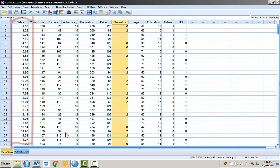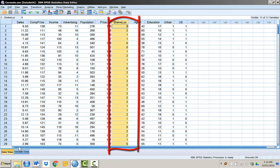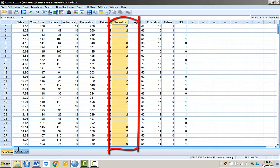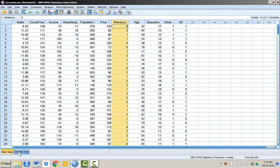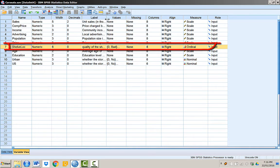For simplicity, we will choose quality of shelving location as an independent variable. But note that quality of shelving location is an ordinal variable. It has three categories.